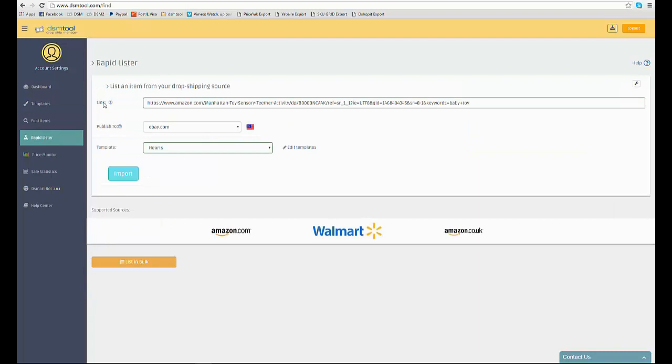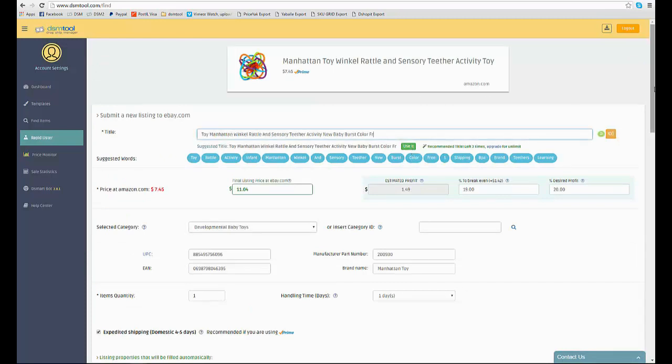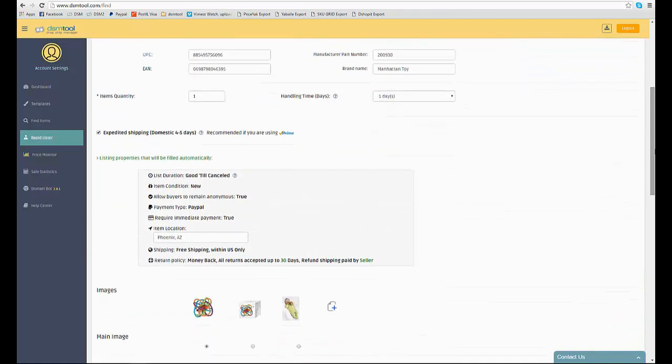The Rapid Lister enables you to list products from a variety of sources such as Amazon.com, Walmart.com and Amazon UK and more. It is very protected, suggests you an automatically improved title and hot keywords,